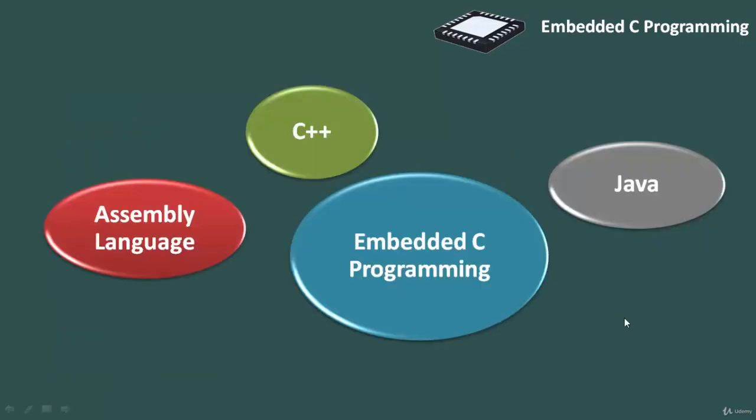Compared to assembly language, C code written is more reliable, scalable, and more portable between different platforms. Moreover, programs developed in C are much easier to understand, maintain, and debug.